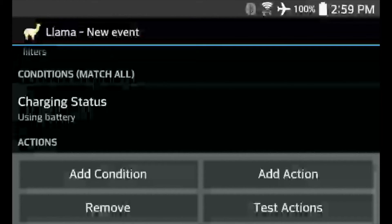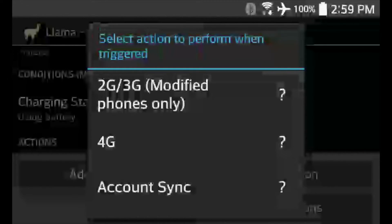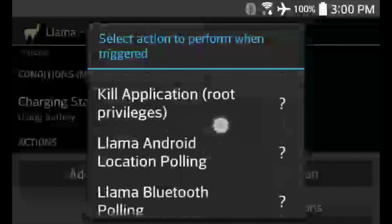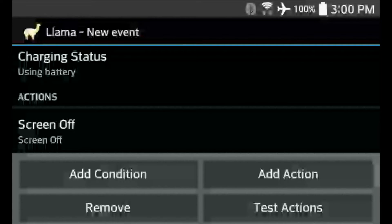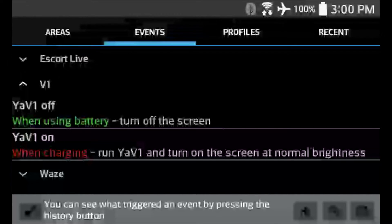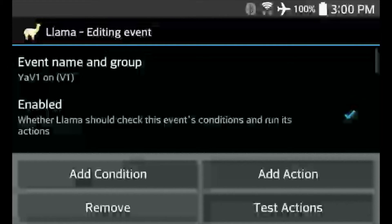Now add the action. We want the phone to go into a low power mode. If we turn the phone off completely, we won't be able to turn it back on automatically, so we need a sleep state rather than a completely off state. Go down and select Screen Off. Hit back and now you'll notice our two events: YaviOne On runs YaviOne and turns the screen on when the car starts; YaviOne Off turns the screen off when running on battery. You can always test at any point by tapping Test Actions to see everything in action.